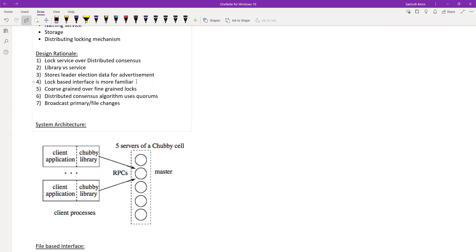This is similar to what happens in Paxos or Raft — all followers know who the leader is. But Chubby stands out slightly. It's an important point to understand how it differs from Paxos and Raft. The question is raised: does each client connect to the master? Yes — in Chubby, every client connects to the master for both read and write operations.